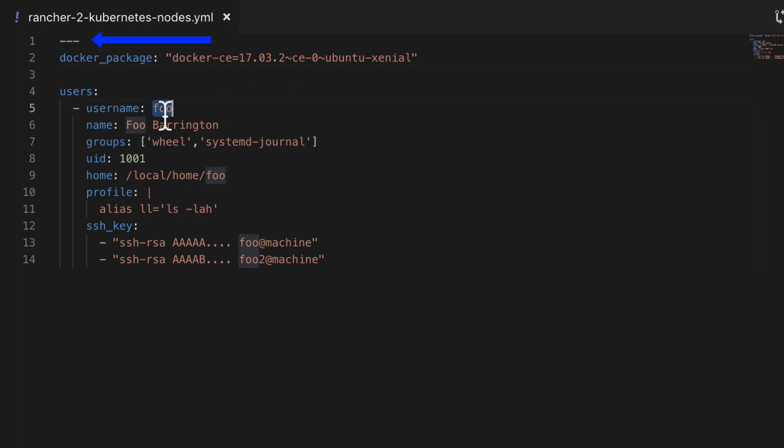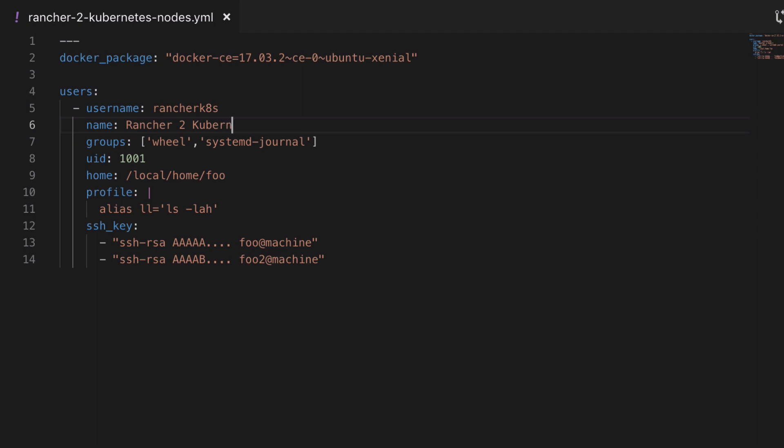Here we can see me being shamed for forgetting to add the three dashes to the top of my YAML file. So there's six key-value pairs that we need to provide. There's a username of RancherKates, you can call it whatever you want. A friendly name, what groups this user is going to be in, just the docker group is all we need.